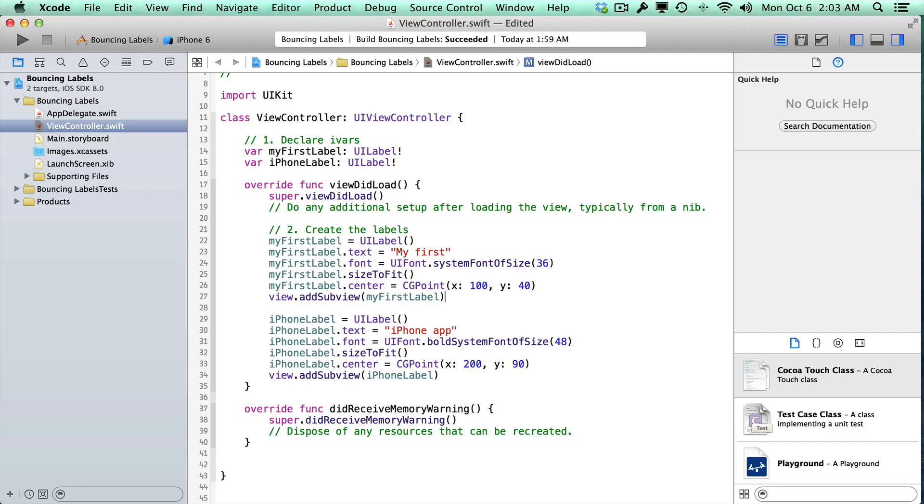Hi, this is Paul Salt from iPhone Dev TV. Alright, we created our two labels at the top of the screen. Now we want to add some animations.